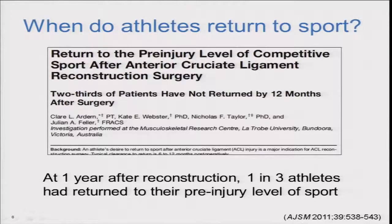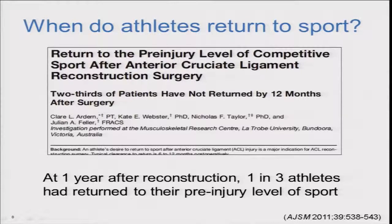The next question is: when do these people get back to play? We had a group of sub-elite competitive athletes who all played pivoting sports before their ACL reconstruction, recruited from an orthopaedic clinic in Melbourne. We followed them as part of routine clinical follow-up for one year, and at one year asked them if they had returned to play at their pre-injury level. A little bit surprisingly, only one out of every three said that they had.